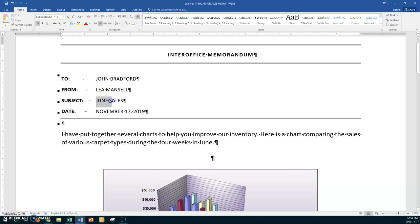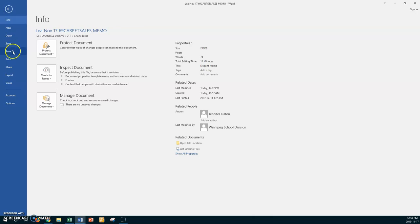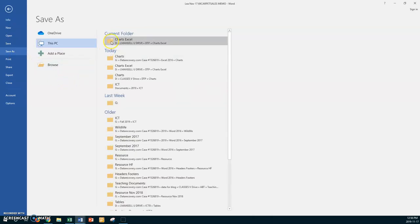Before we go any further, go File, Save As. Go to your U drive — this time it's not the carpet sales memo, so it's going to be 70 Arbor Day... no, Tree Planting Memo. So: 70 Tree Planting Memo — that's what it's called, with your name and date. Save it.